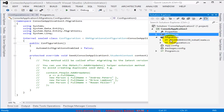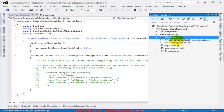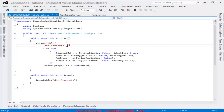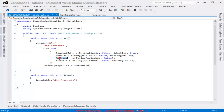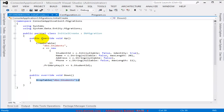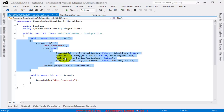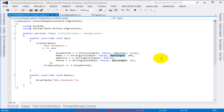To enable code-first migration, I type 'enable-migrations' and press Enter. This process will add some files to the project. There's a new Migrations folder containing an InitialCreate class file and a Configuration file. Opening InitialCreate, you can see Up and Down methods — the Up method has a CreateTable call with the model fields, and the Down method drops the table.